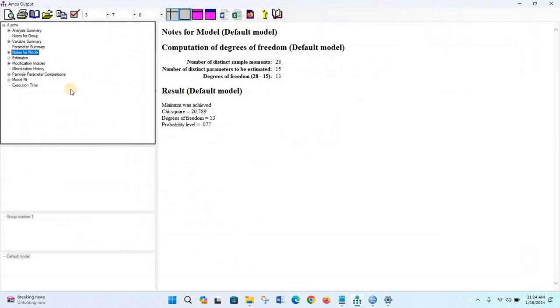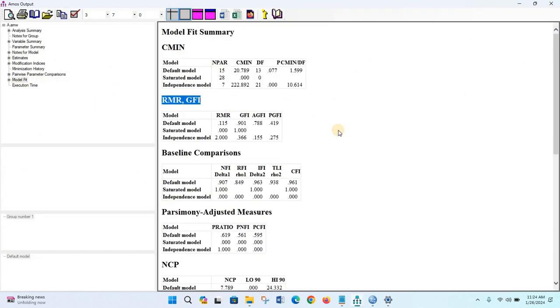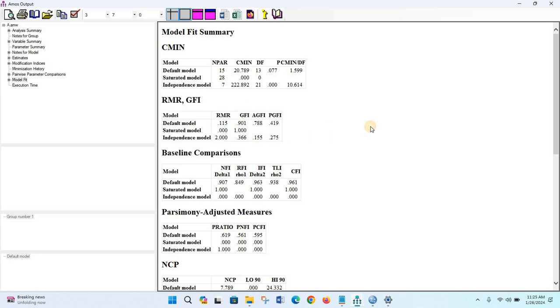And see that the RMR and GFI section is now shown in the model fit summary. That's it.